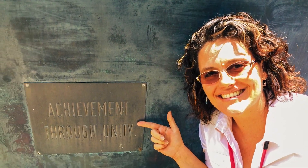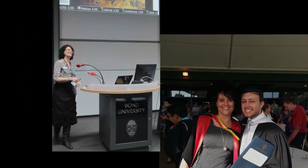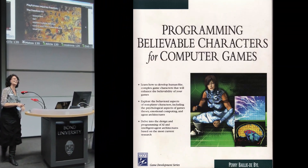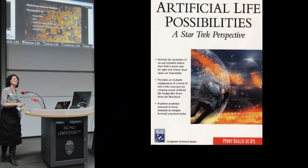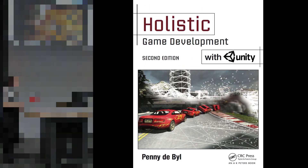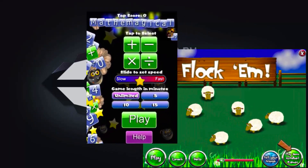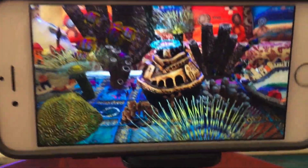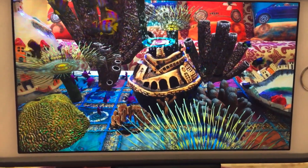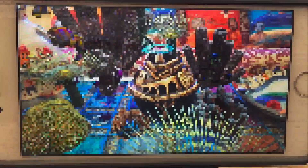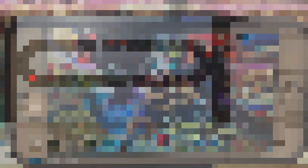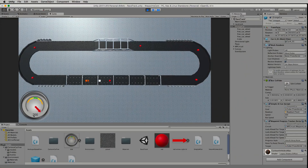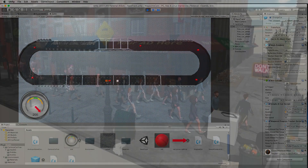Hi, I'm Dr. Penny de Byl. I did my PhD in game character AI and have written two books on game AI and three on Unity. I've been teaching, researching, and creating games for over 25 years and have a real passion for working with code and seeing what it can visually produce.